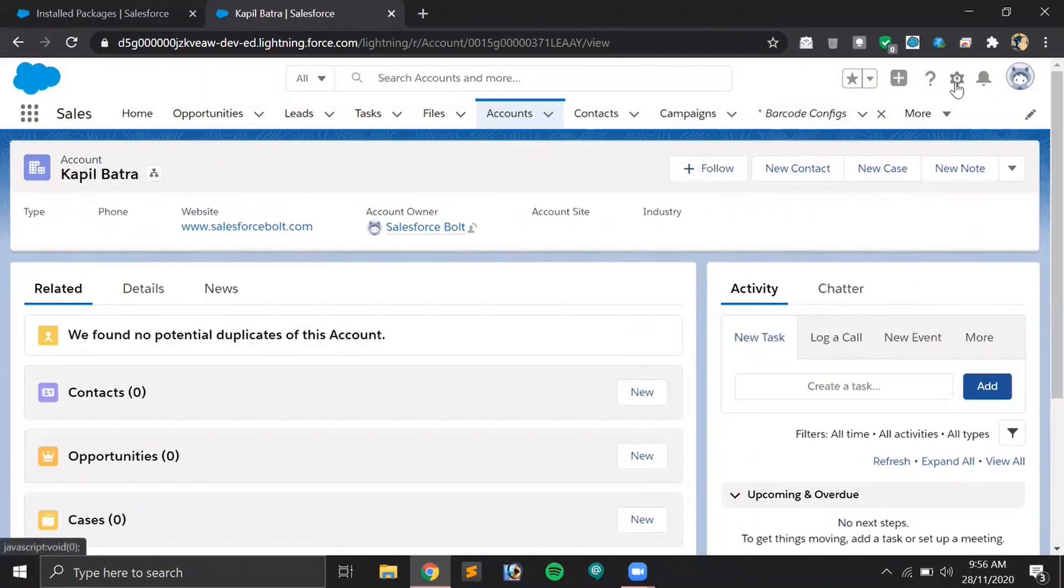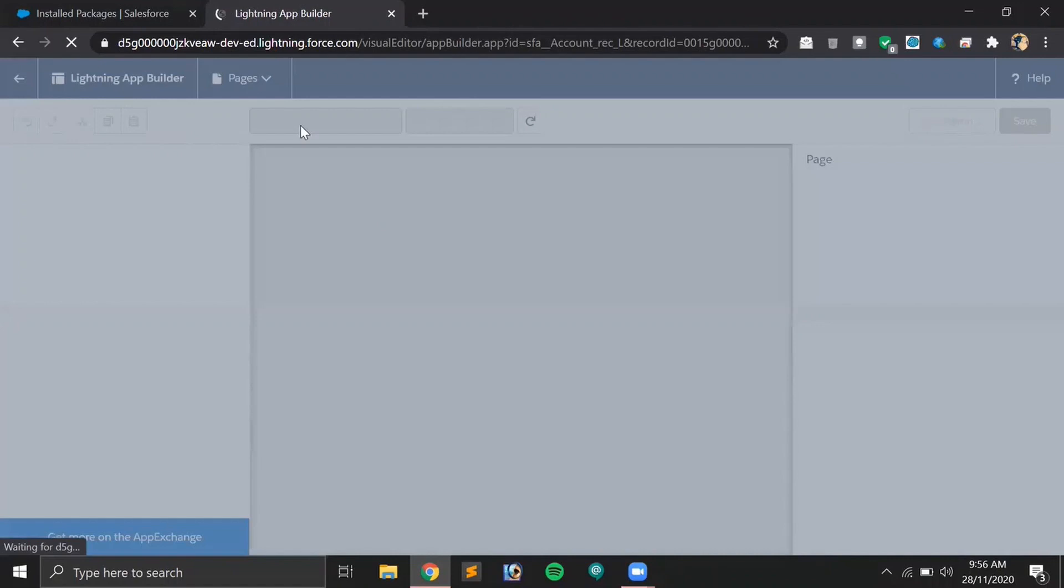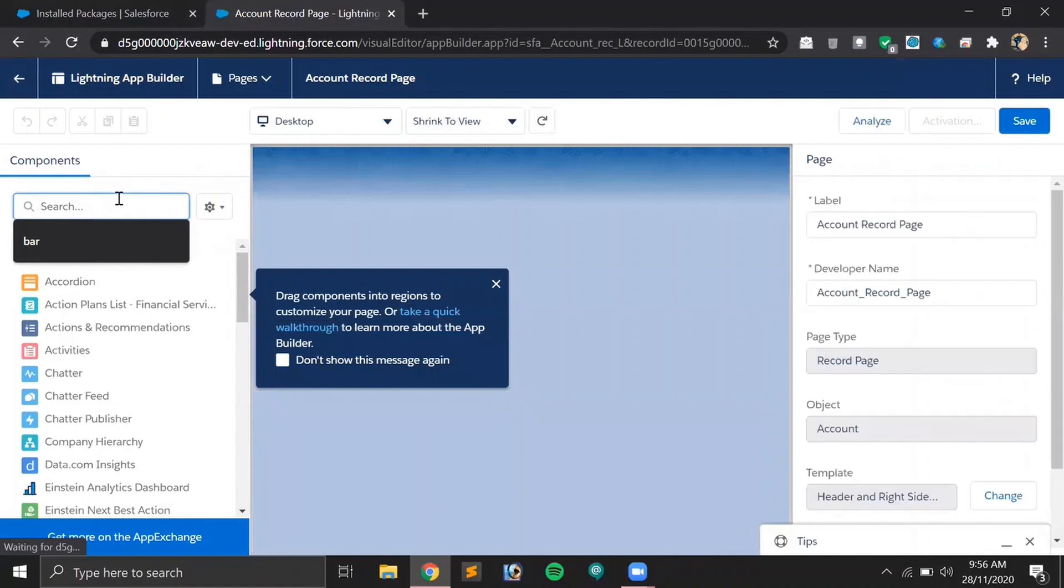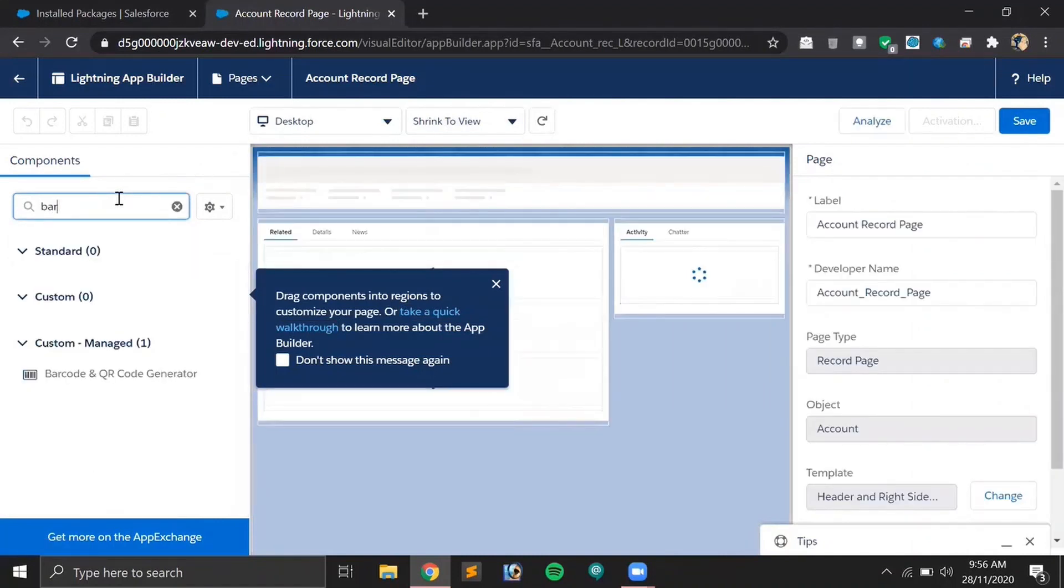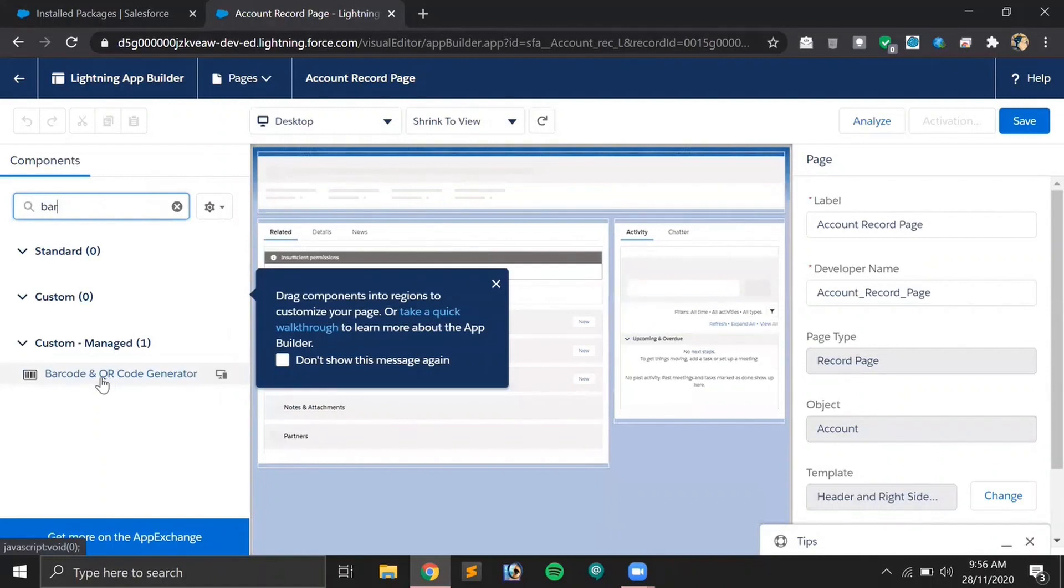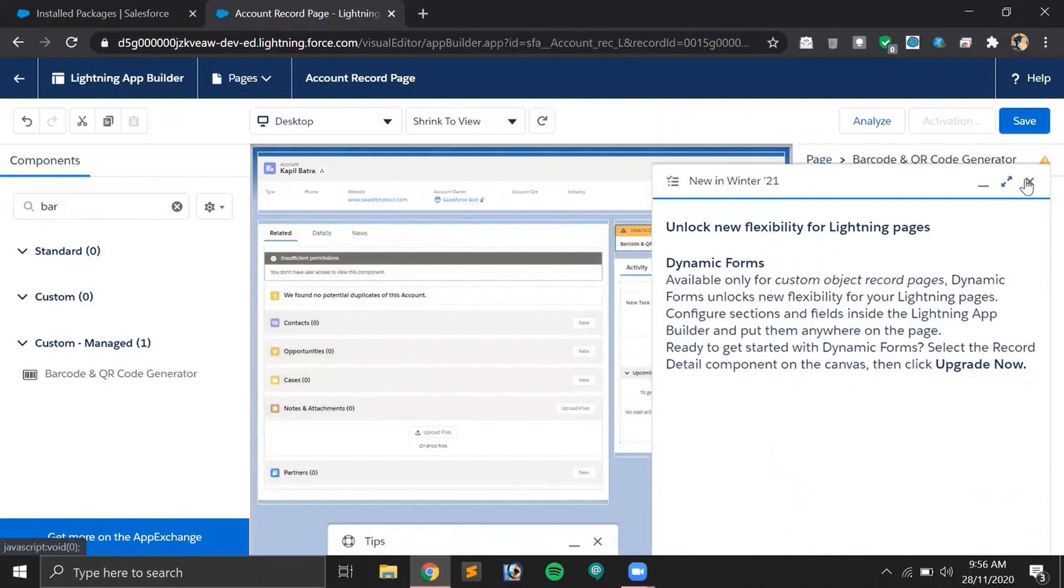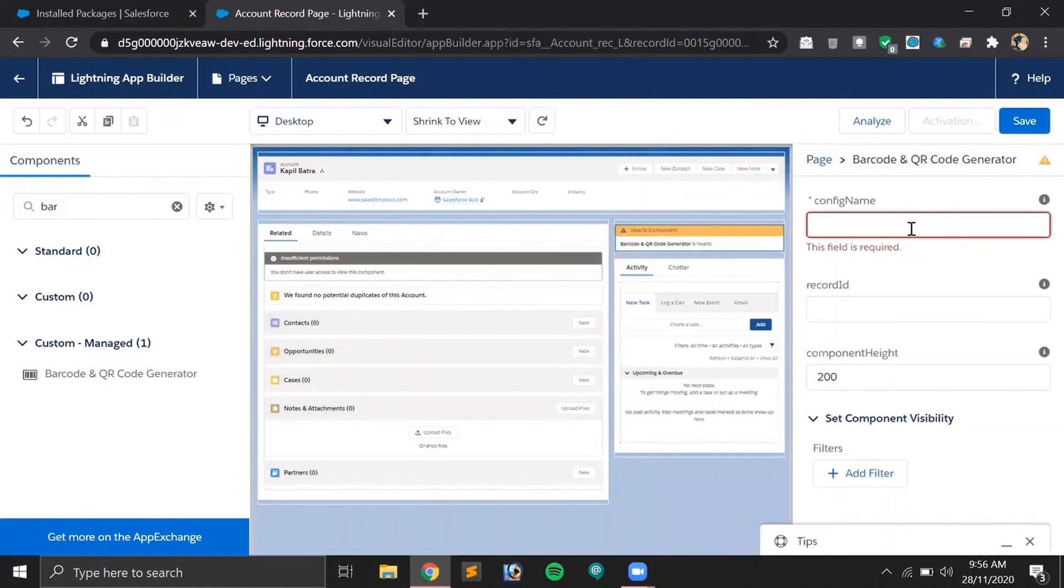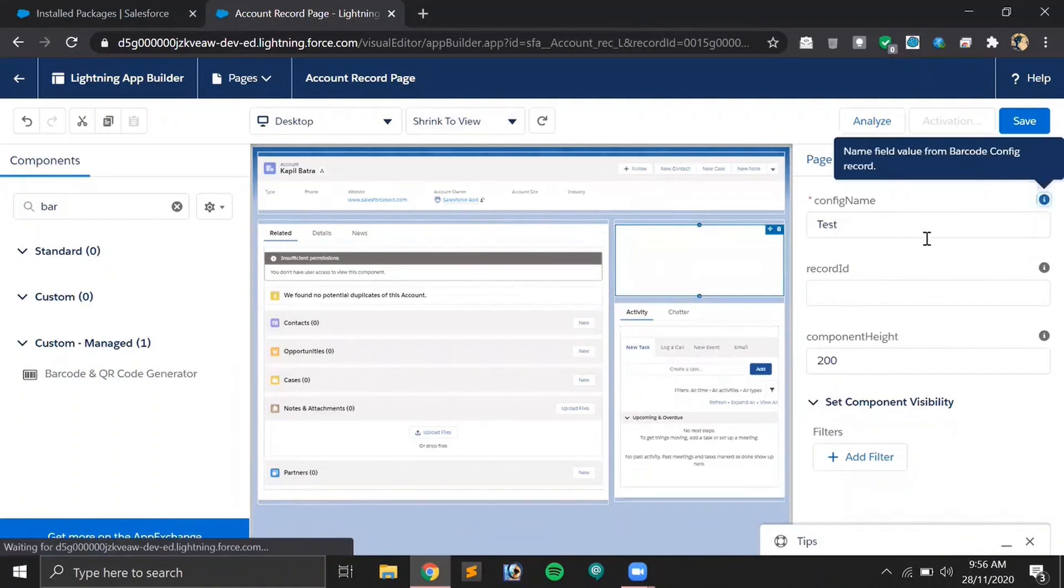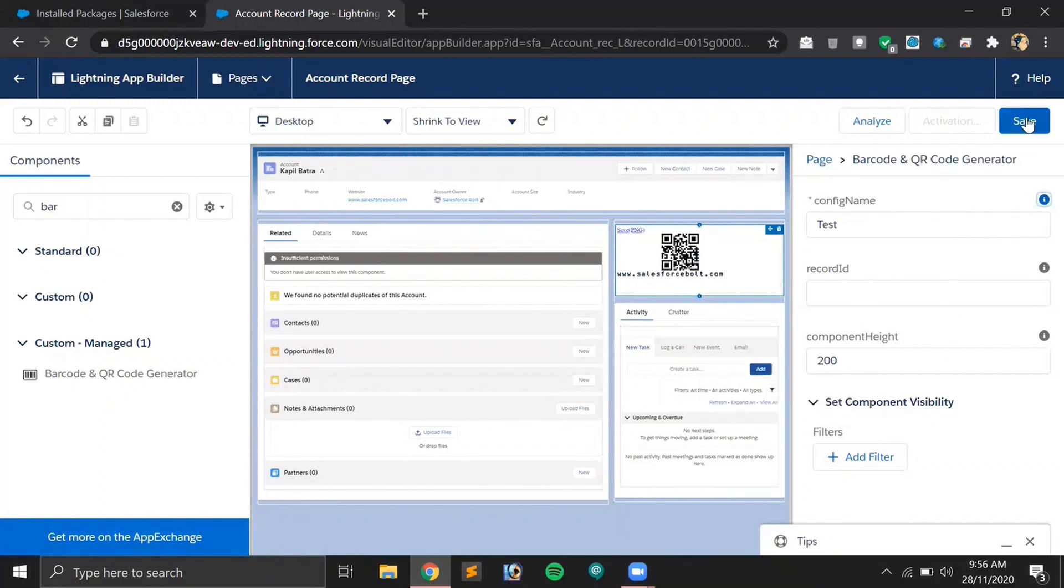This is the detail page and we'll be implementing the component here. You just have to go to Setup and click on Edit Page. In the left pane in the search component section, you have to search for barcode and you will be getting your Barcode and QR Code Generator here. Just drag this component from the left pane to the right. Our configuration name was 'test'. You don't have to put anything into the record ID field because it will be getting the record ID from the URL itself. Let's save this.